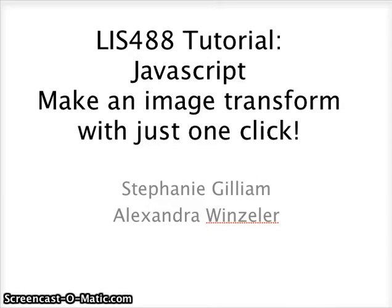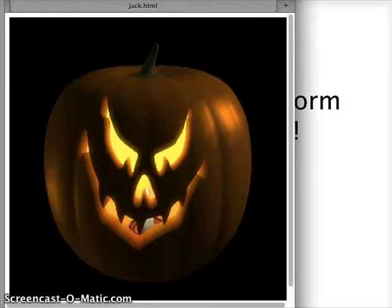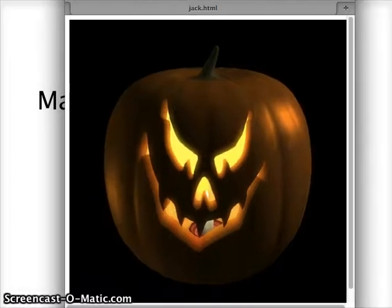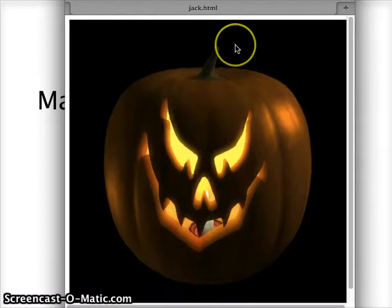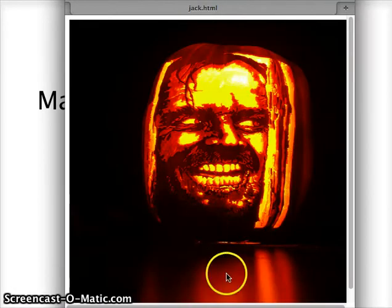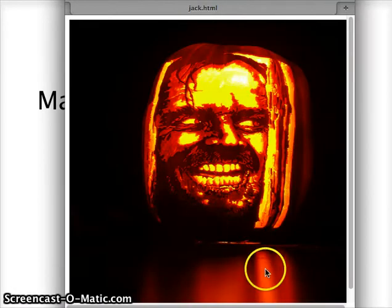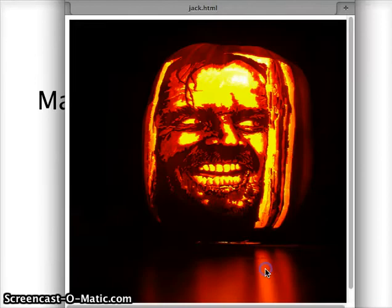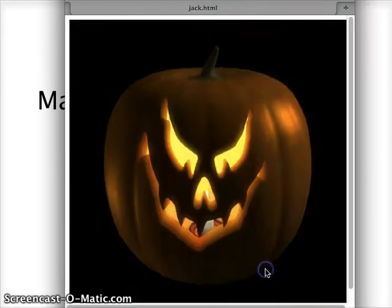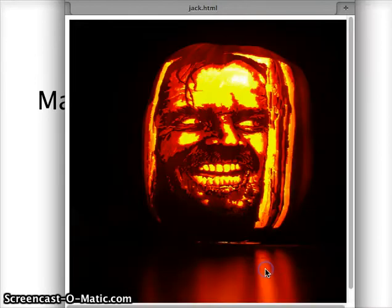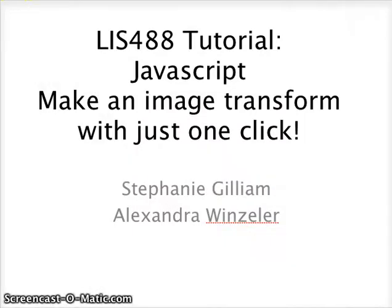Now let's go to our code in action of what we're going to learn today. This is Happy Jack, and when you click, it turns into Scary Jack. And you can click back and forth between these images. This is what we're going to learn today.